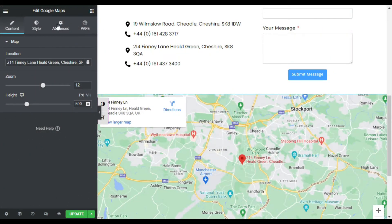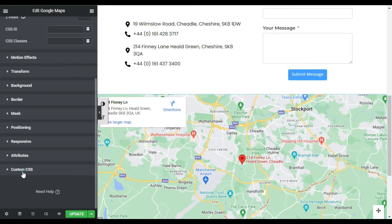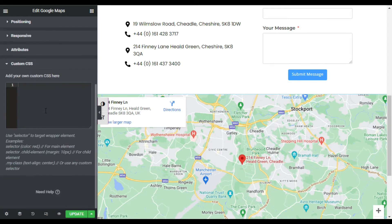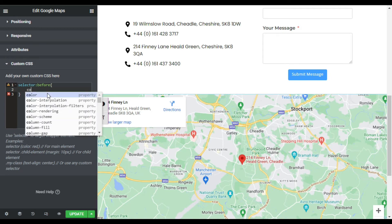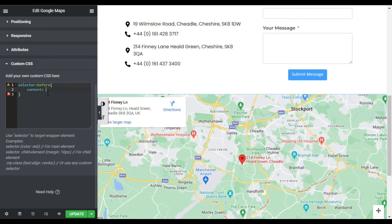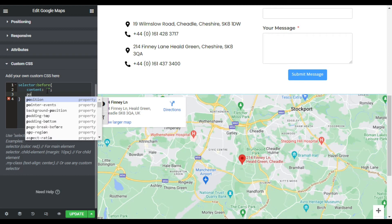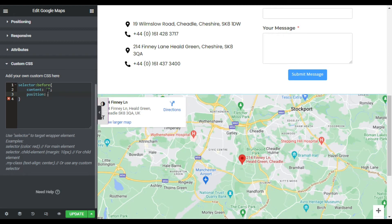For this, go to your Advanced tab and scroll to Custom CSS. Here I will add a CSS code. Type with me: first add the selector, then add a colon and type 'before'. Add brackets and press enter. Now type 'content', then quotation marks, add a semicolon, and press enter. Now add 'position' and set it to 'absolute'.